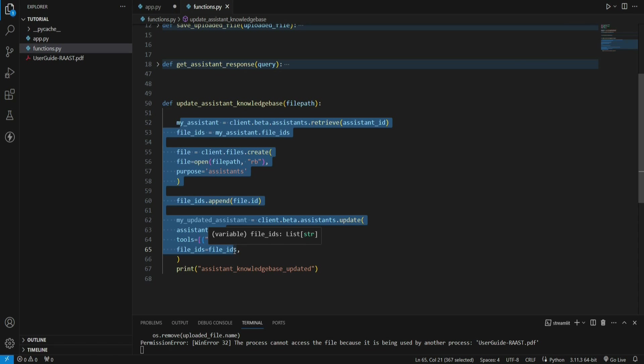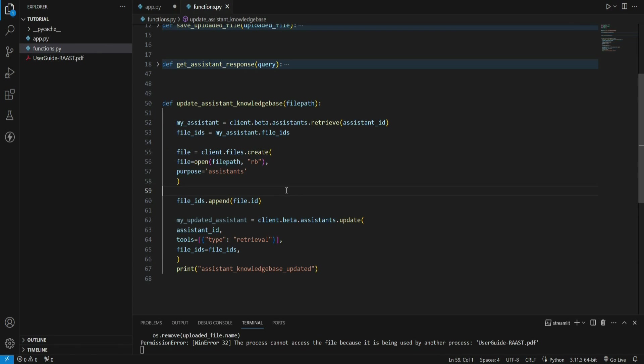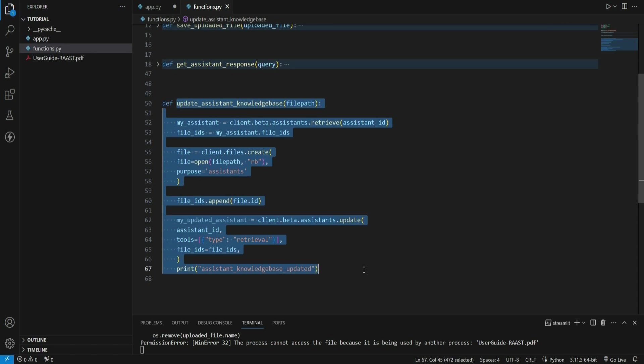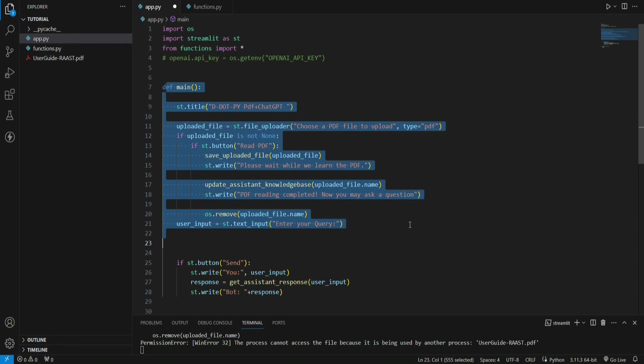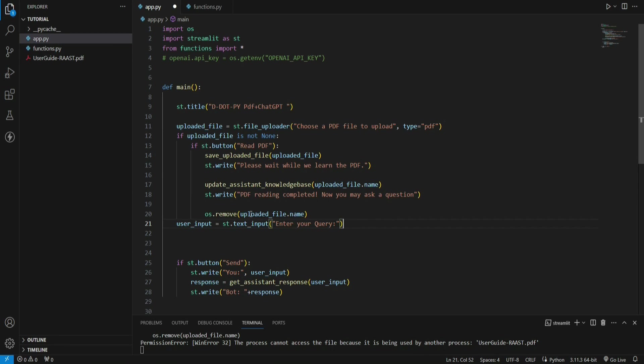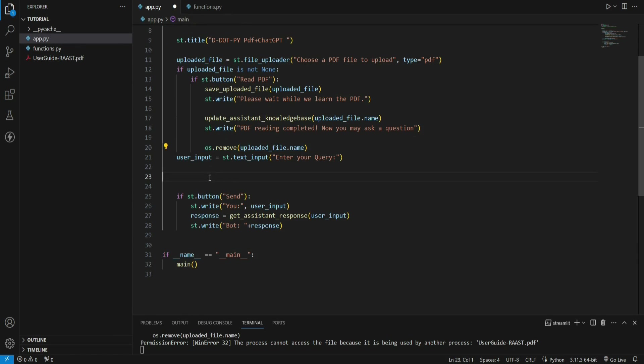Finally, we are calling this block of code that actually updates the assistant, and here we are passing the array of file IDs. If you are not getting what's happening in this piece of code, that's because you have not watched my previous video. I have made a detailed video on how OpenAI Assistant API works. So you see how a knowledge base is being updated.